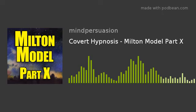Are you beginning to see how you can easily use these patterns in all aspects of your life? Thank you for listening to the Mind Persuasion Podcast. I'm George Hutton and I look forward to speaking to you again soon. I'll see you then.